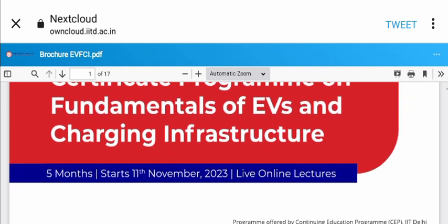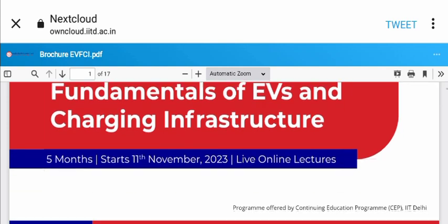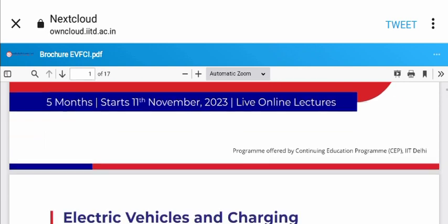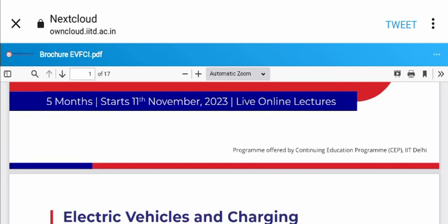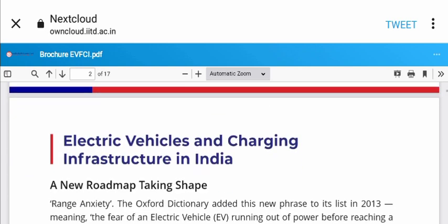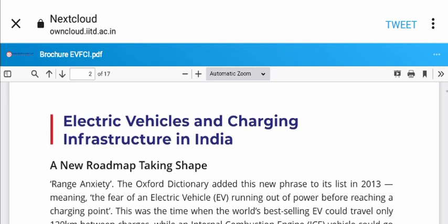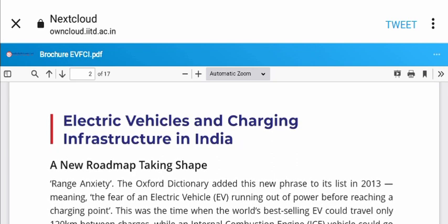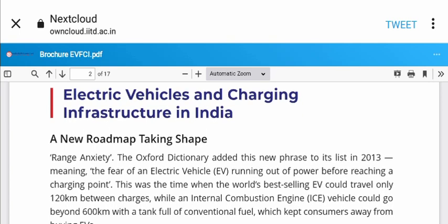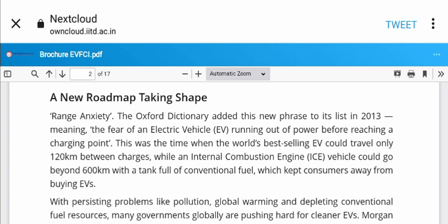The program is five months long, starting 11th November 2023 with live online lectures. The program is offered by Continuing Education Program (CEP) IIT Delhi. The topic is Electrical Vehicles and Charging Infrastructure in India - a new roadmap is taking shape.